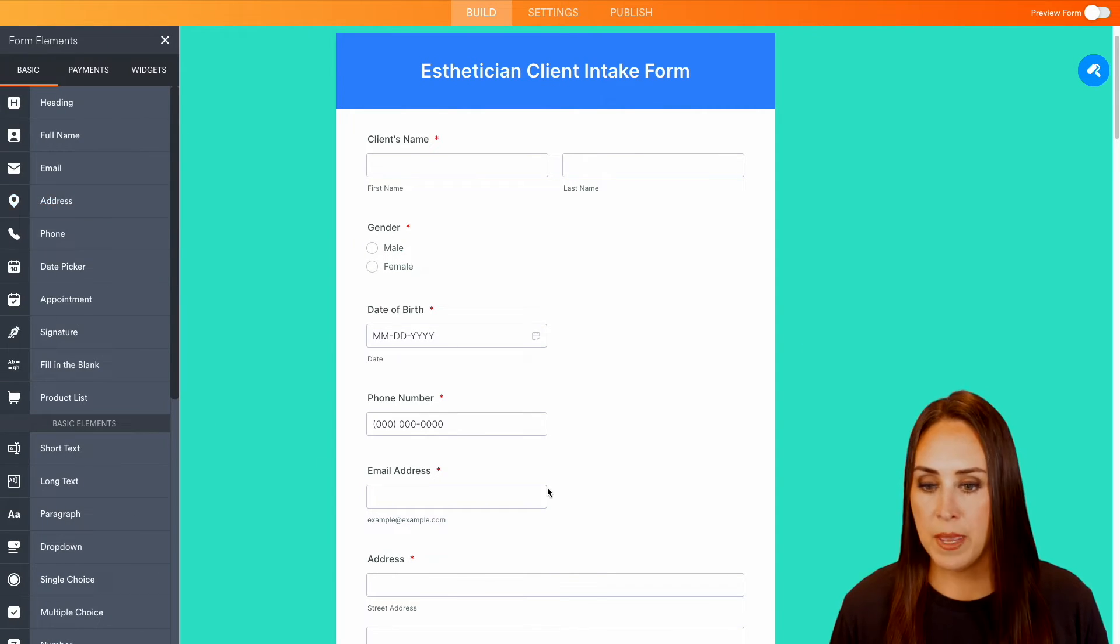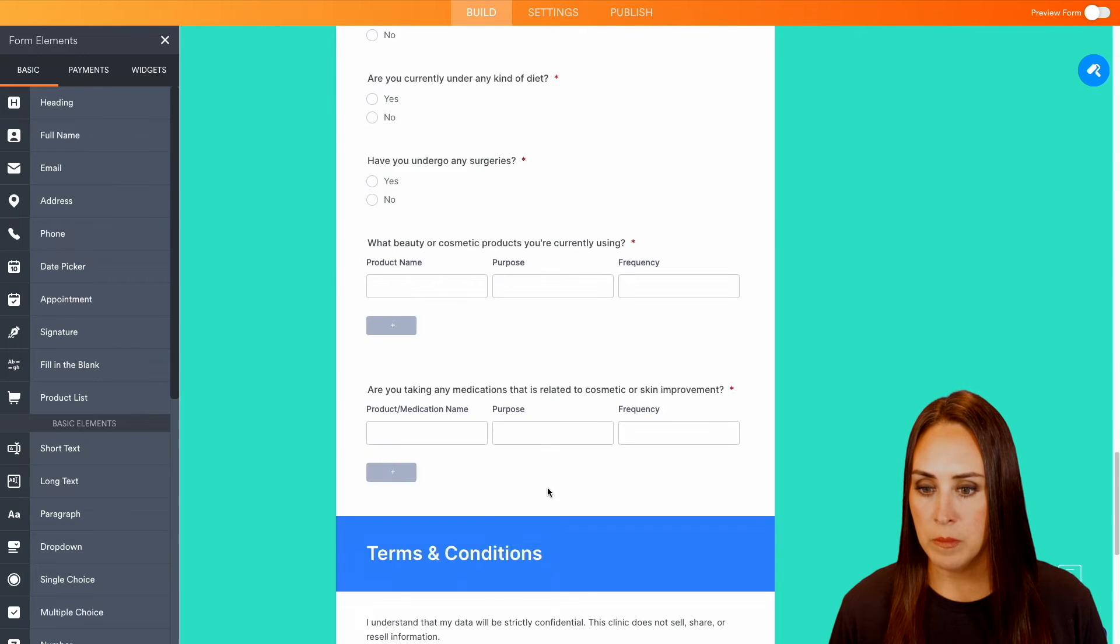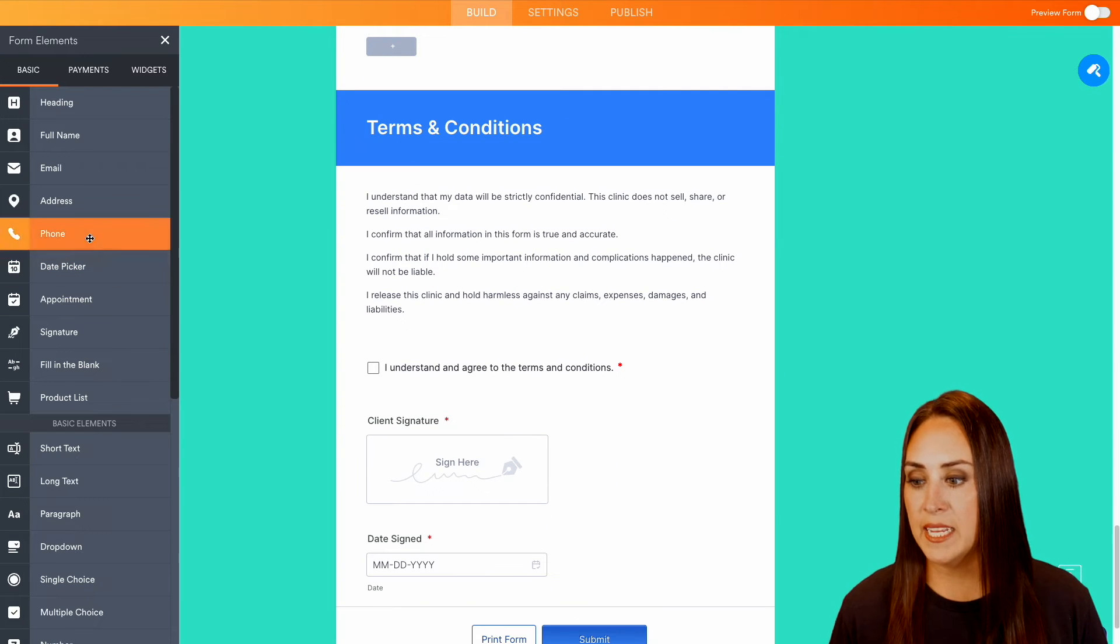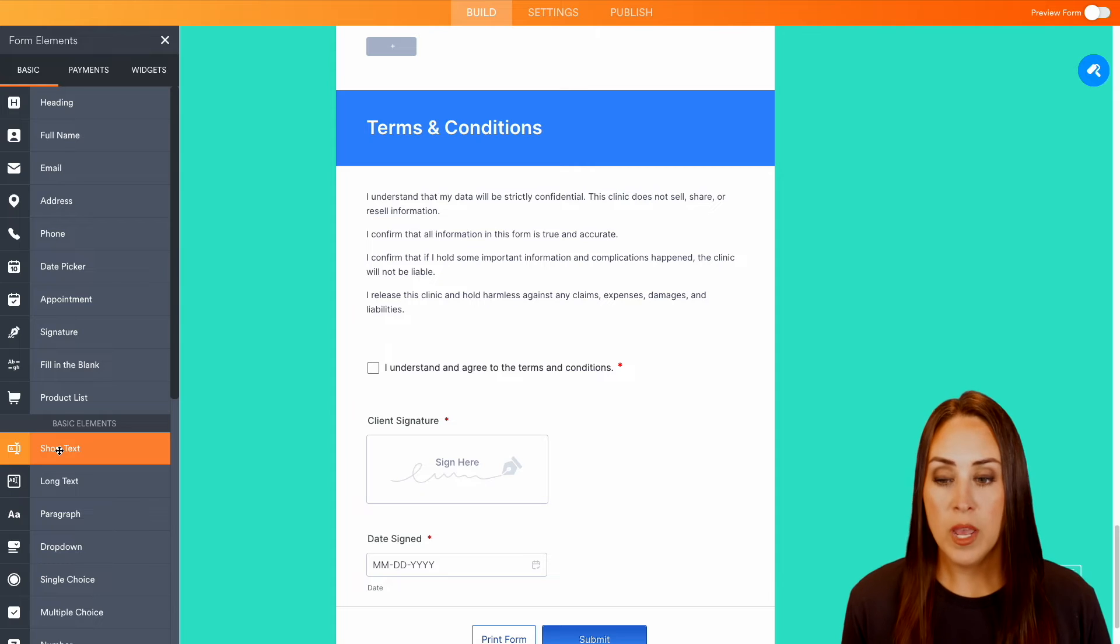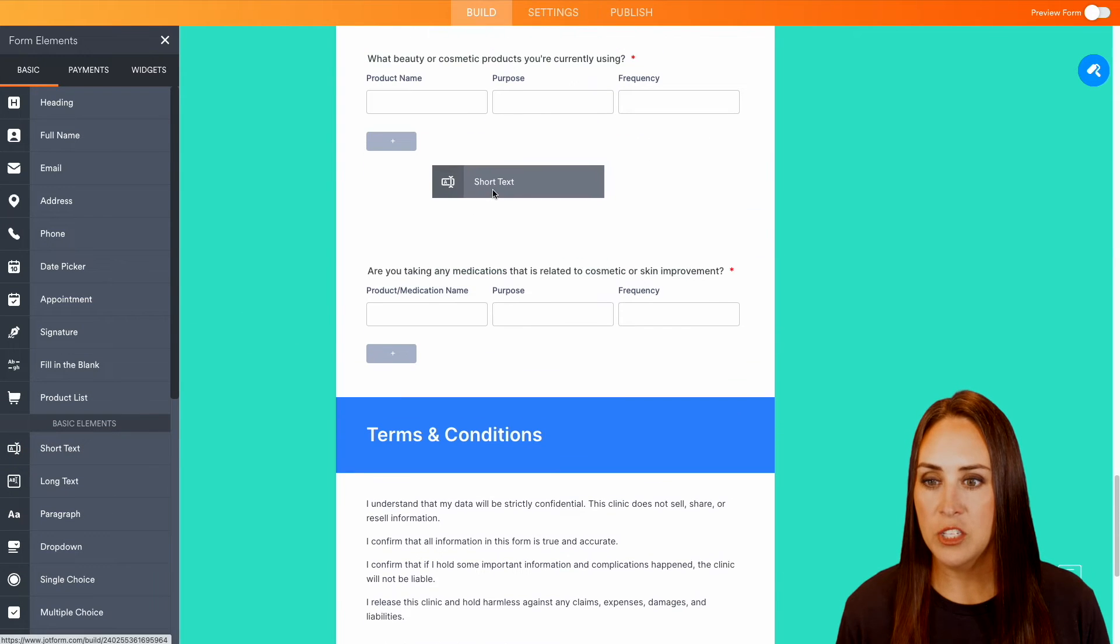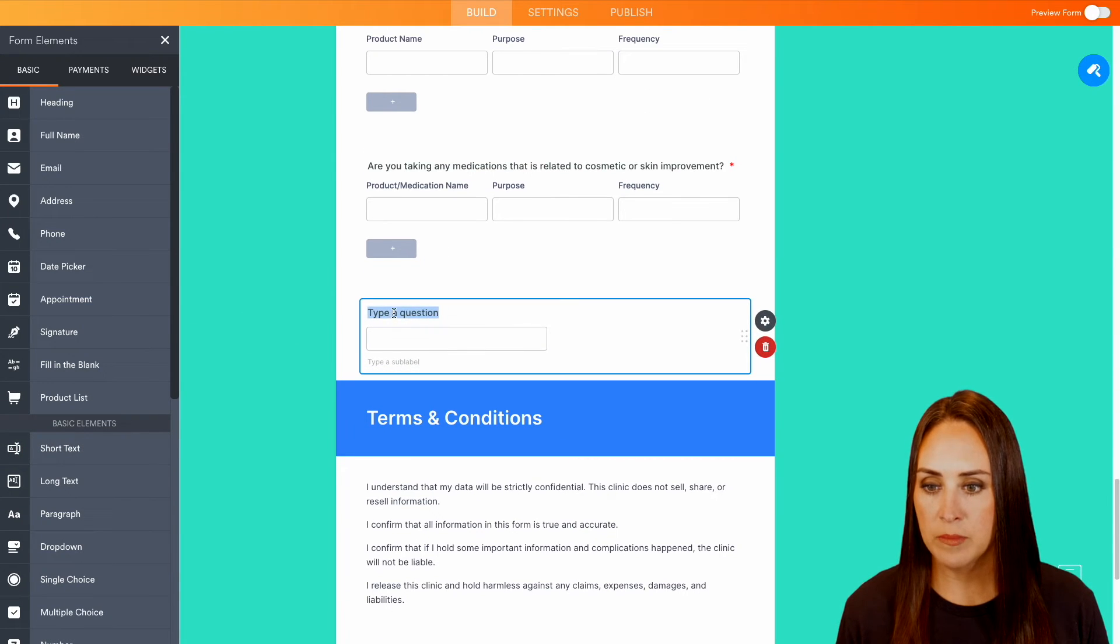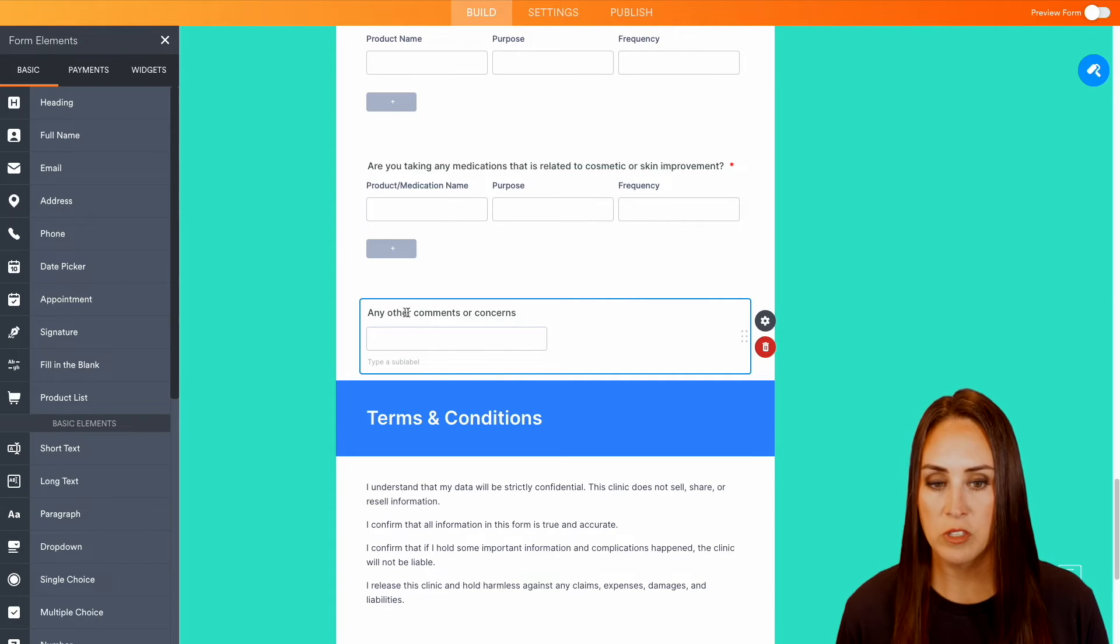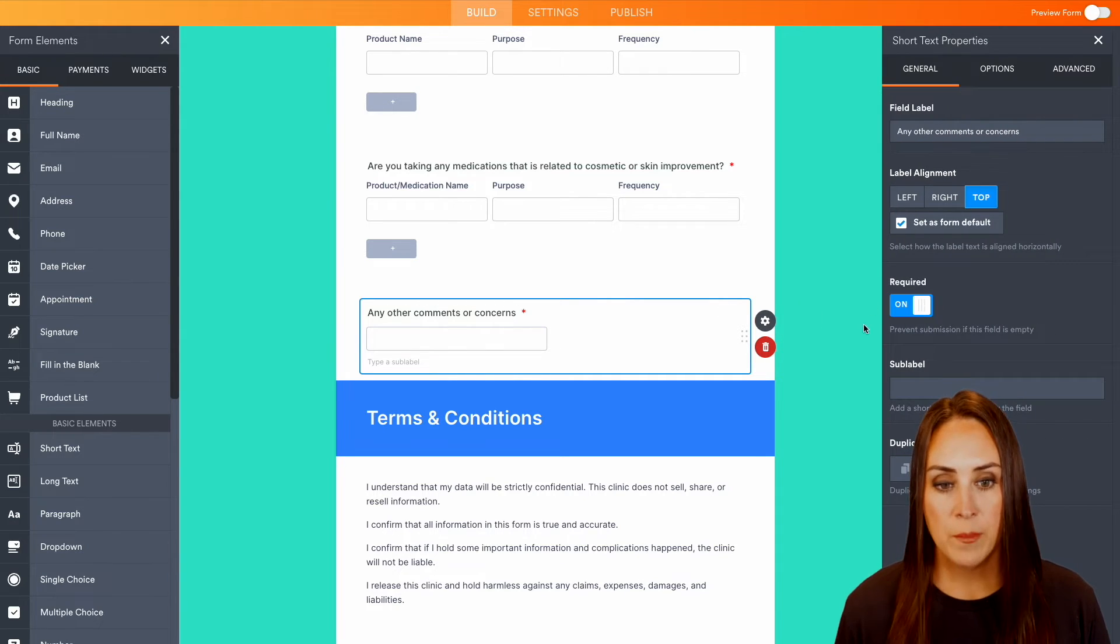And maybe let's see down here at the bottom, maybe we want to add in, is there anything else that we should know about you? We can go ahead and add this in. Let's do it above right here. Any other comments or concerns? Perfect. And then of course, we'll make that one required.